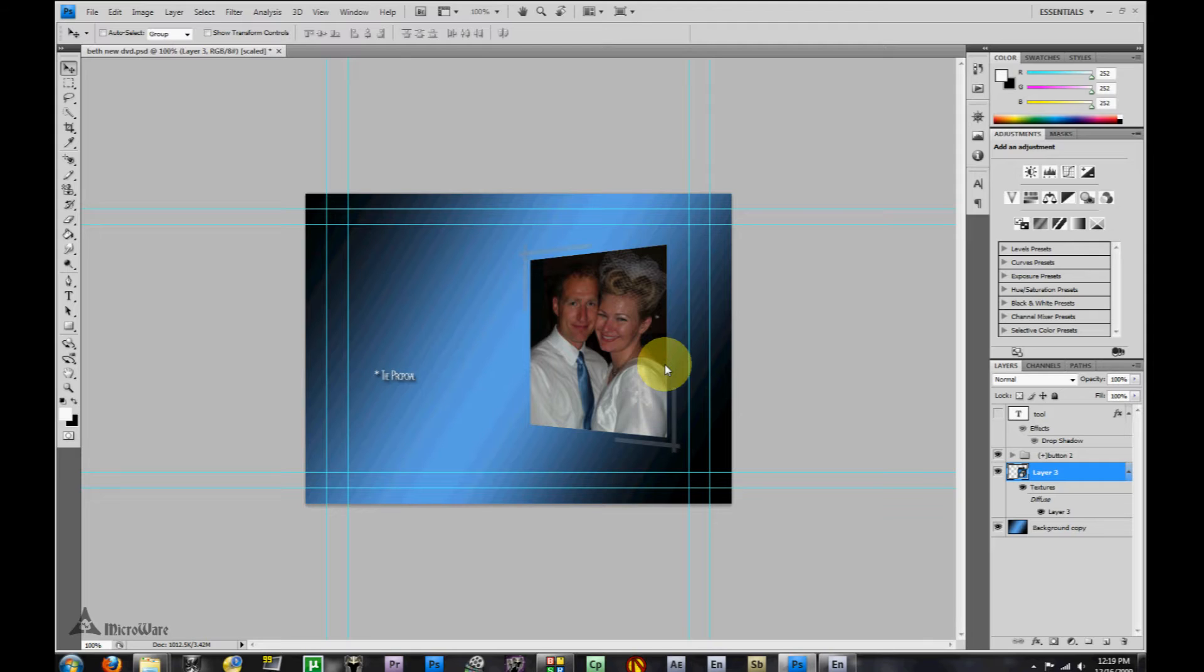This button will be recognized by Encore and it will highlight. I'll show you how to choose the different colors and how to make it so Encore will recognize it.